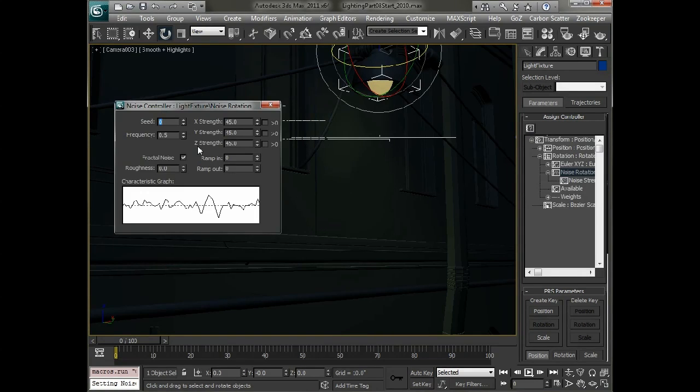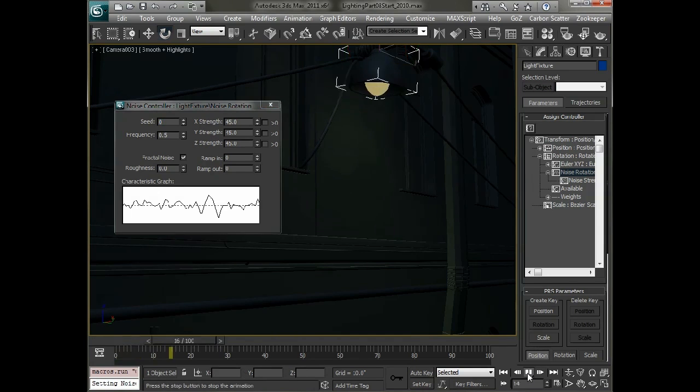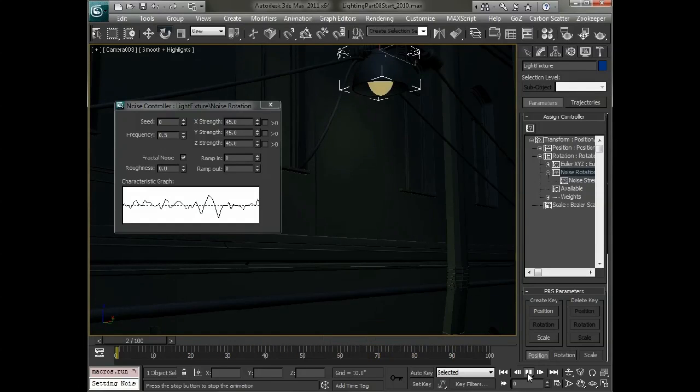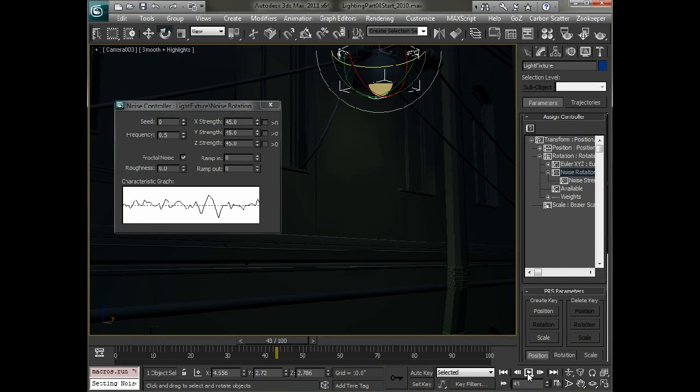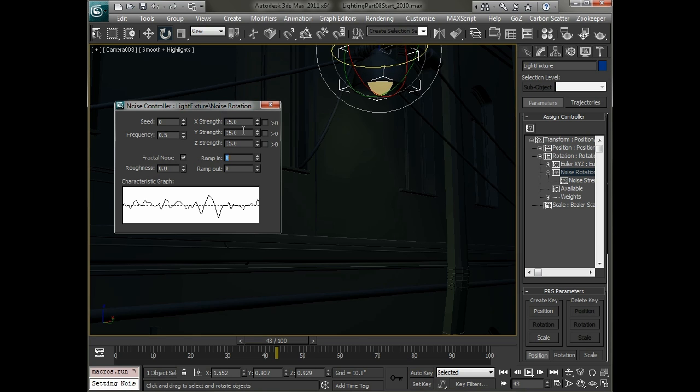So here are all the values that are being used for this controller. If we play this back right now the animation will be fairly erratic as you can see. So what we want to do is adjust both the strength and the frequency. So let's bring the strength down in X, Y, and Z to about 15.